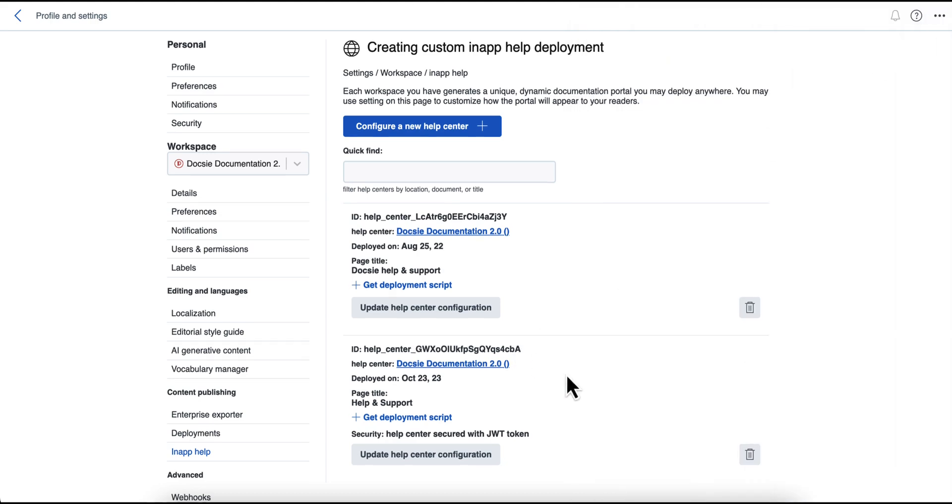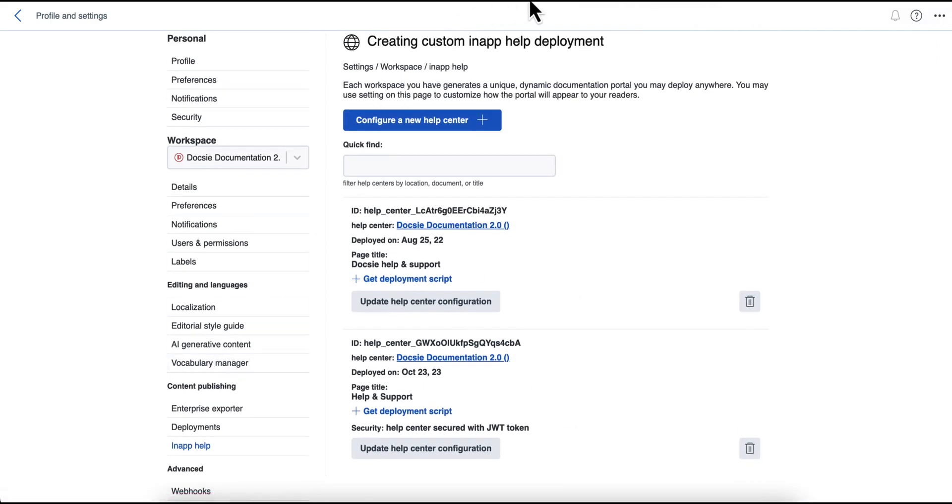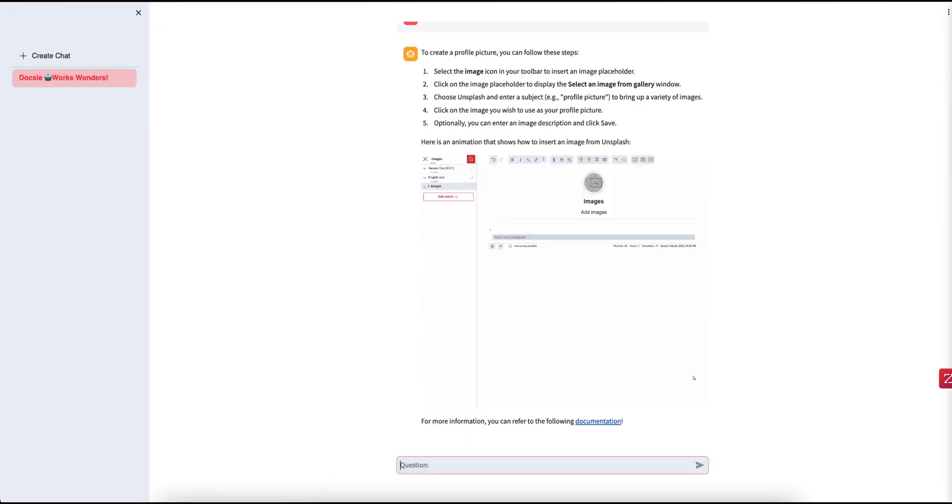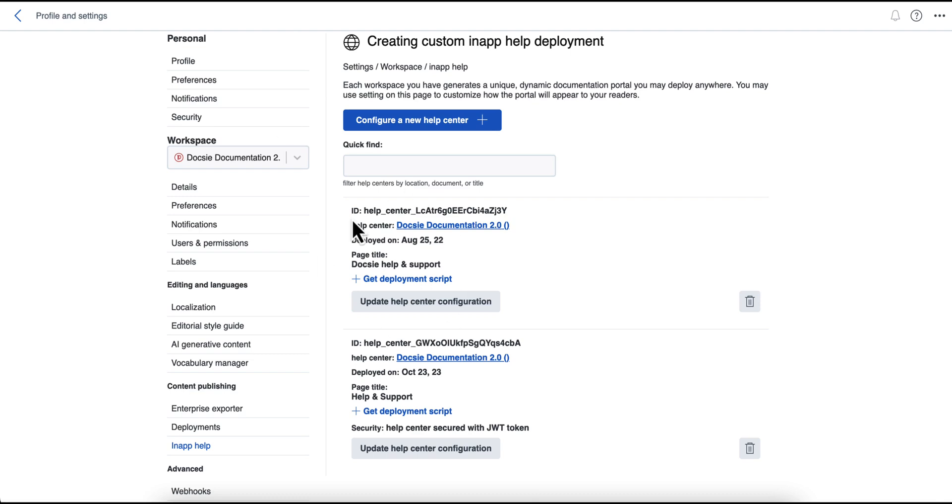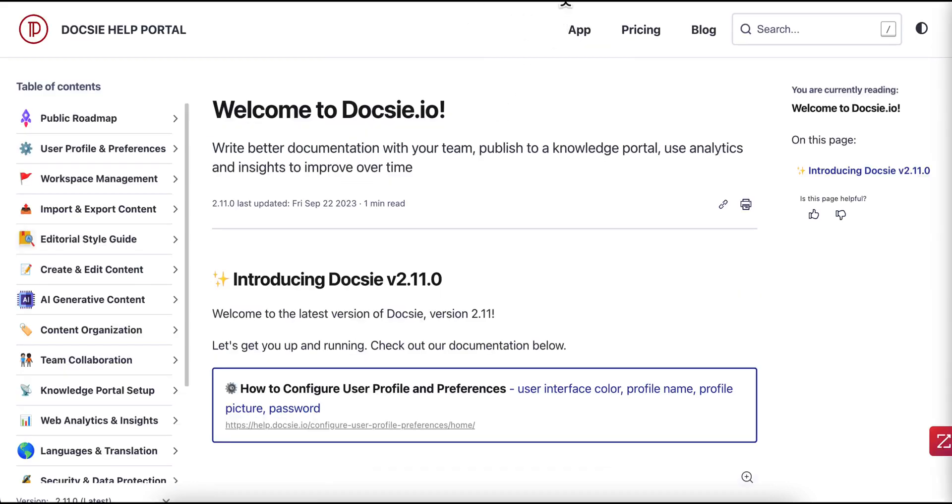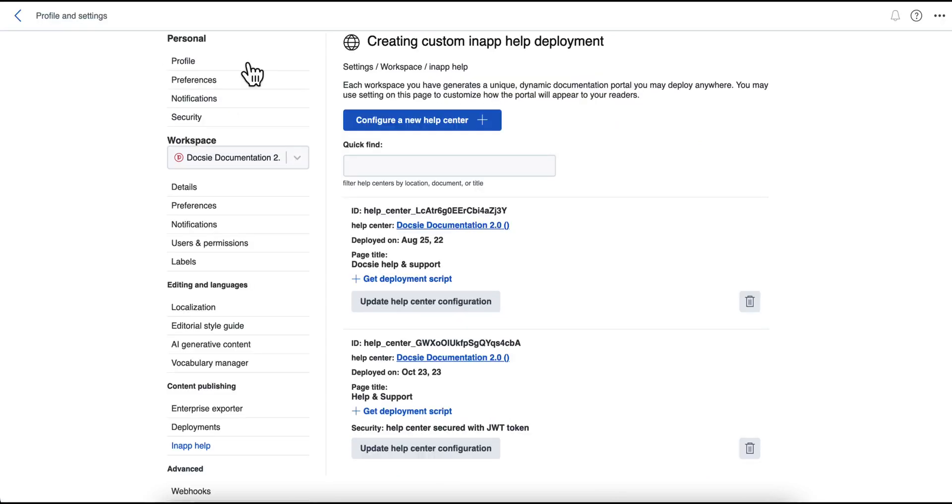Another thing that you can do is you can also publish a chatbot, as we mentioned before, it looks like this, and the chatbot can basically take the content of an individual deployment, and utilize that as its source to be able to answer customers in natural language queries and provide support in that way.